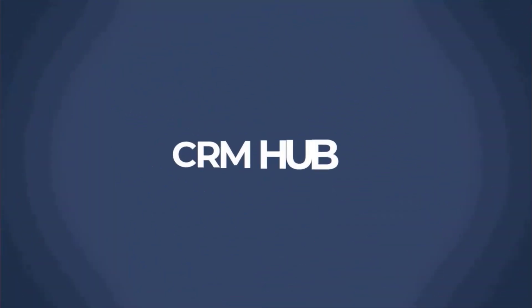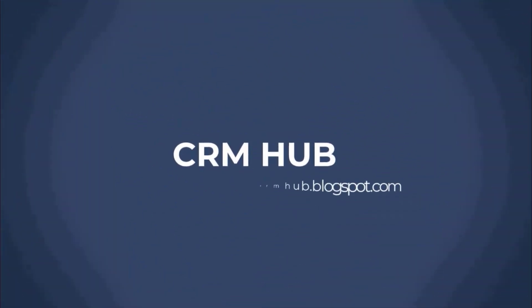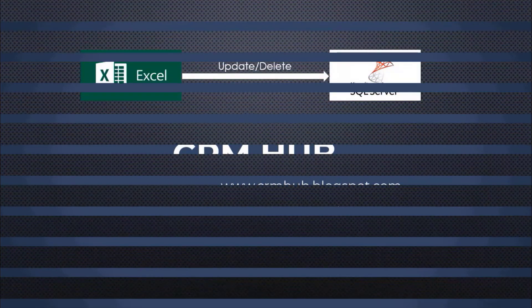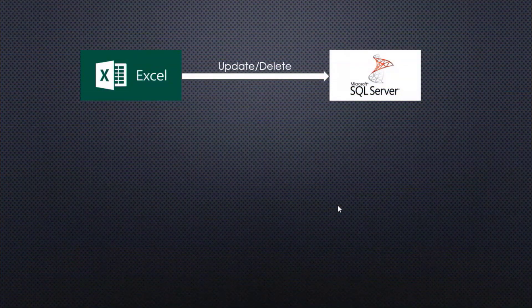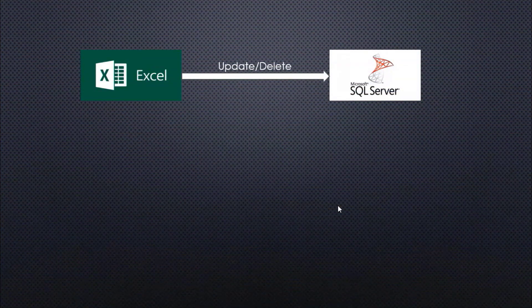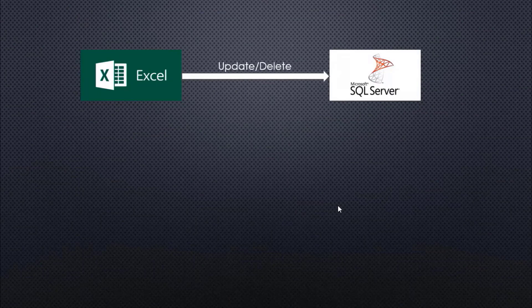Hey there everyone, welcome again to our YouTube channel. Today we are going to learn how we can delete and update data from Excel to SQL Server. But before moving further, if you haven't watched my previous video, then I would highly recommend you watch it first.